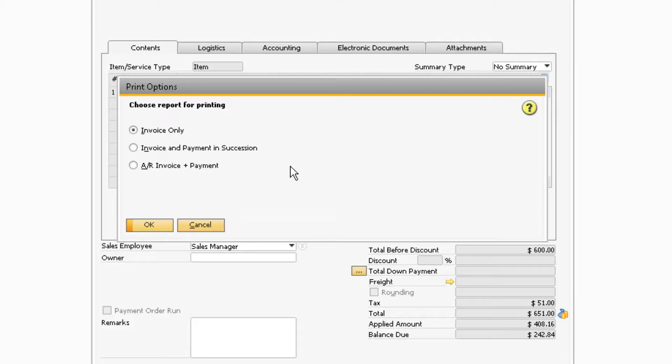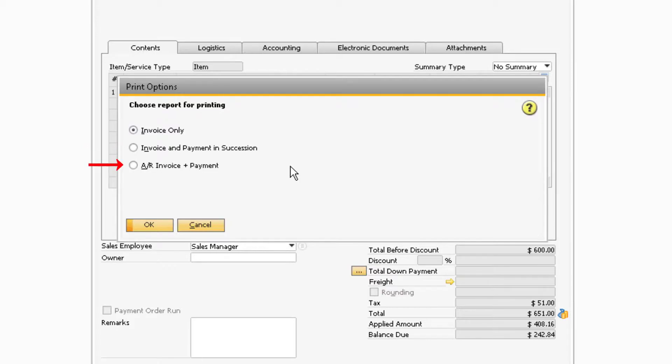When trying to export an AR invoice, three selections will appear. You can choose to export only the invoice, the invoice and payment in succession, or the AR invoice and payment on separate documents.